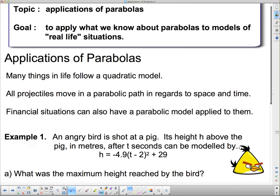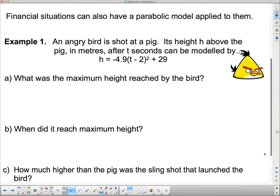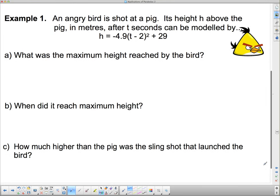We're going to start with something I hope you all know — projectile motion. We're going to think about an angry bird, and if you've ever played Angry Birds you can see that they actually do trace a parabolic path along the page. So example number one: an angry bird is shot at a pig. Its height h above the pig in meters after t seconds can be modeled by h equals negative 4.9 bracket t minus 2 squared plus 29.